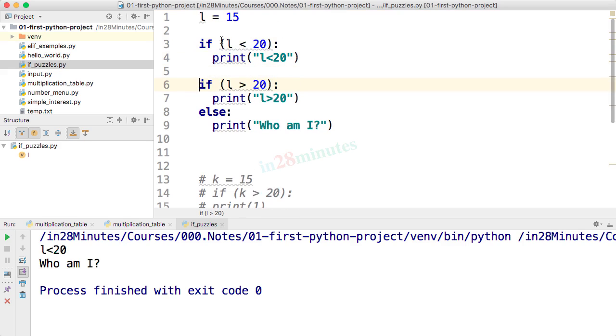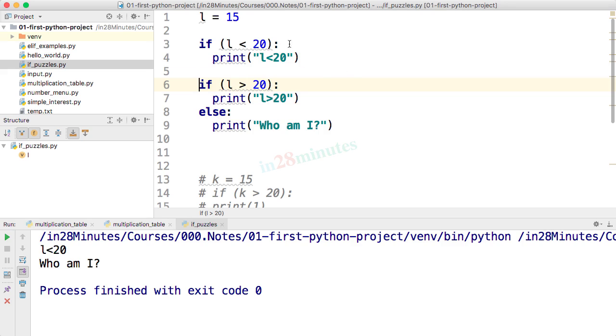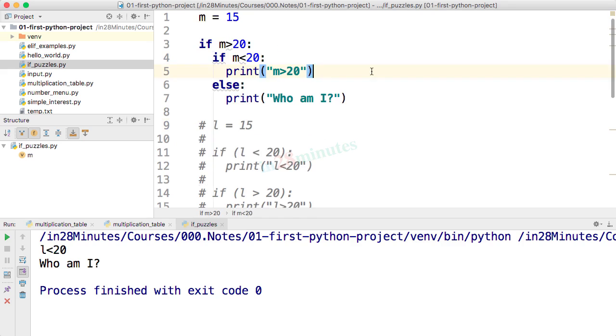You can look at the code here. You'd see that there is an if condition - if l is less than 20 do this, if l is greater than 20 print this, else do this. So this condition is true, so this line is executed. This condition is false, so else is executed and who am I is printed.